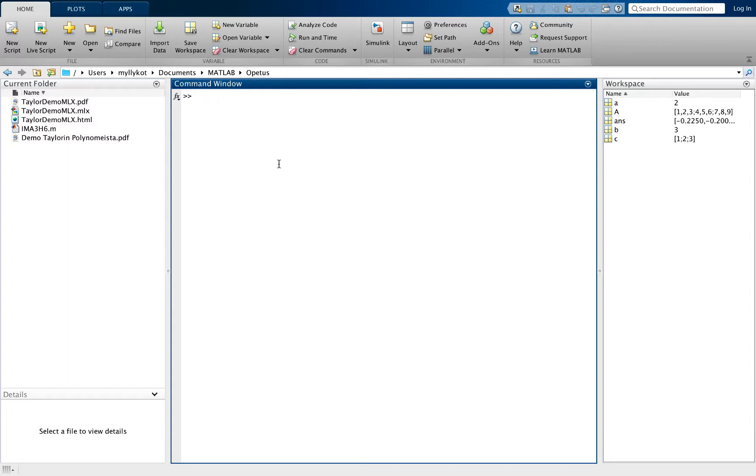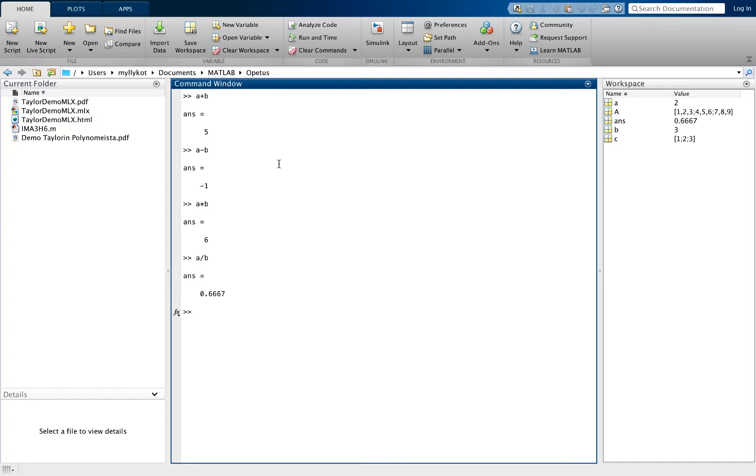You can also do basic calculus using MATLAB. You can calculate A plus B, A minus B, A times B, A over B, and A to the power of B.